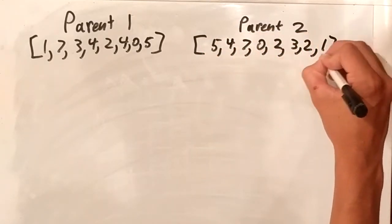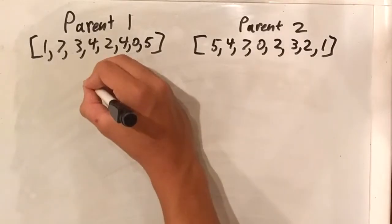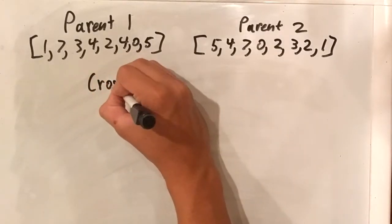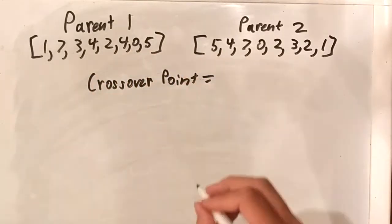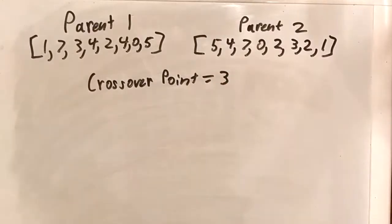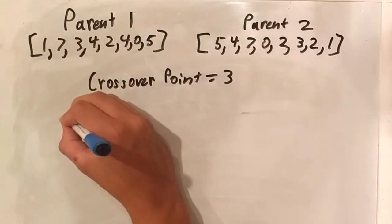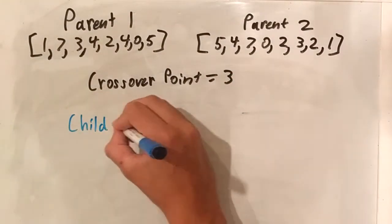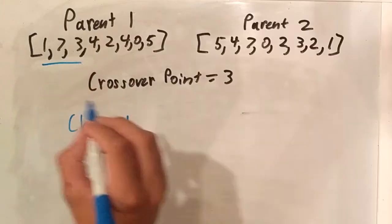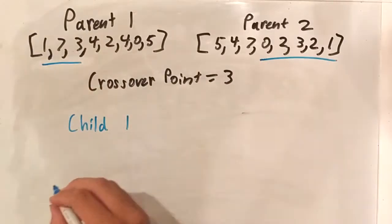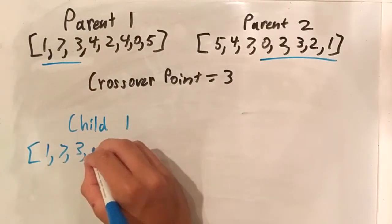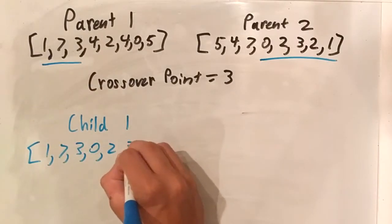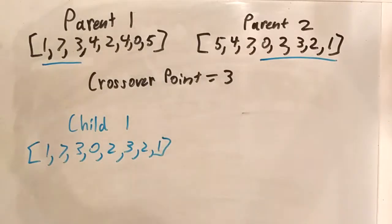Next, a random crossover point between 1 and 7 is chosen for each set of parent boards. So, for this set, we have three. And now, to combine them, we take the first three numbers from parent 1, and the last numbers from parent 2, and we combine them into a new child.